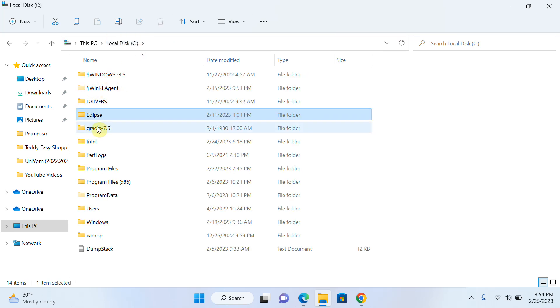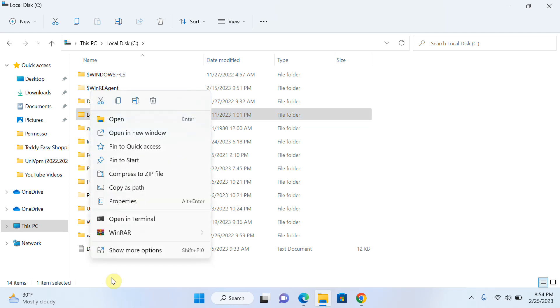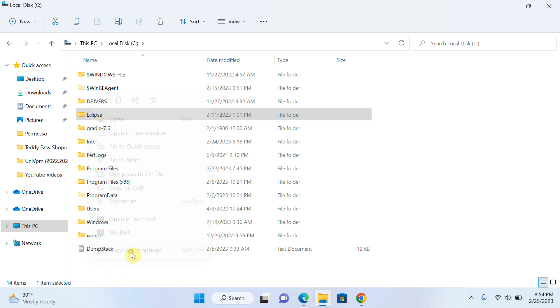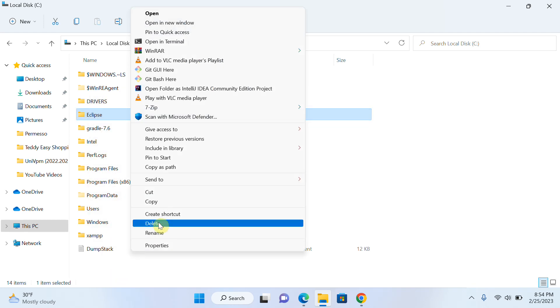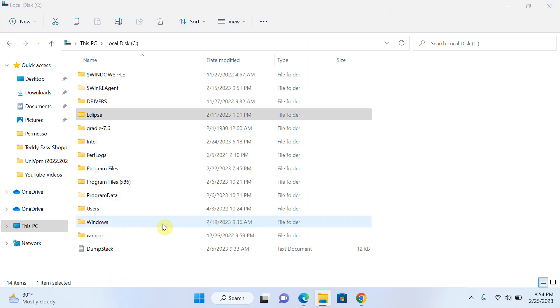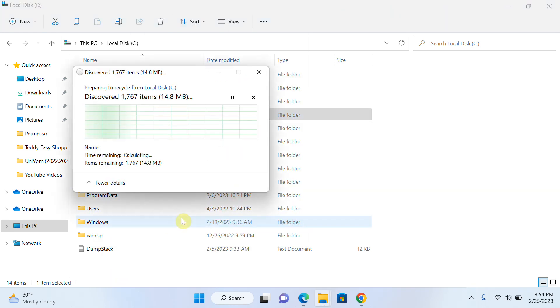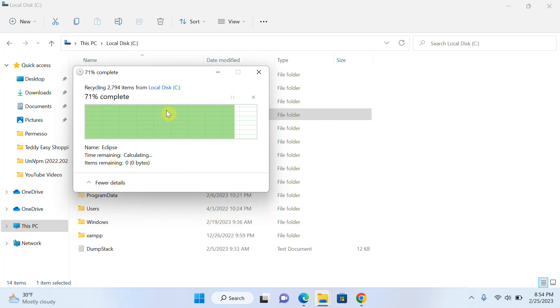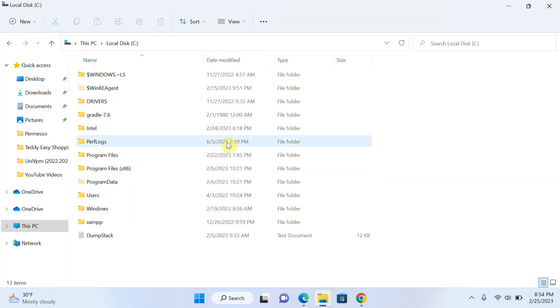I will delete Eclipse from here. I will right-click on the Eclipse folder and delete this folder from here. You can see that my Eclipse folder is deleted from here.